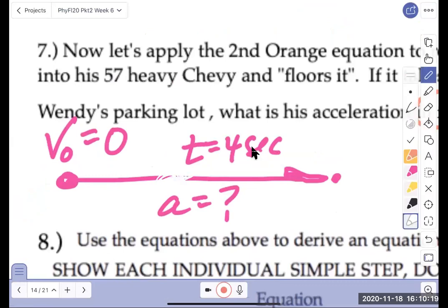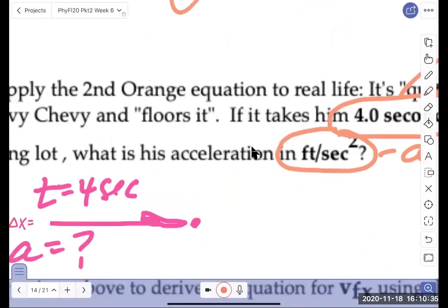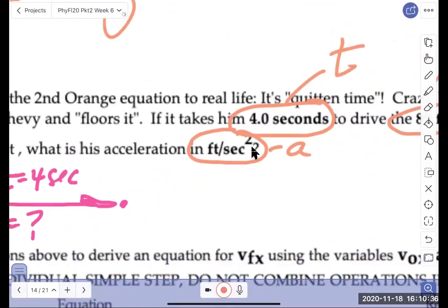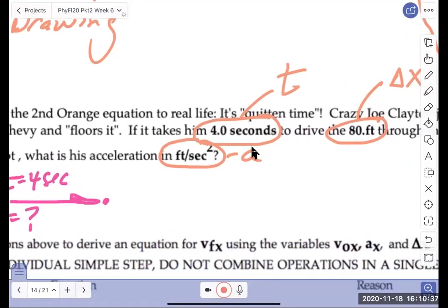I'm counting on you to tell me things like 'I can't see that' or 'your sound is bad,' because if you don't tell me this is going to be a bad video and I'll have to do it again. Delta x is 80 feet.